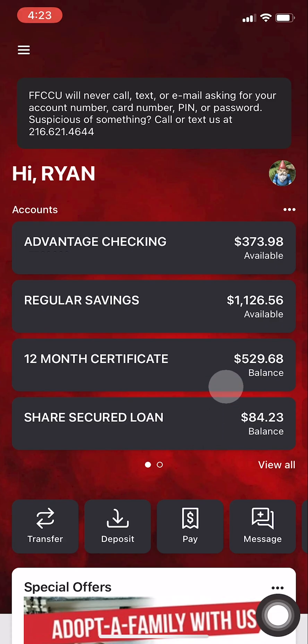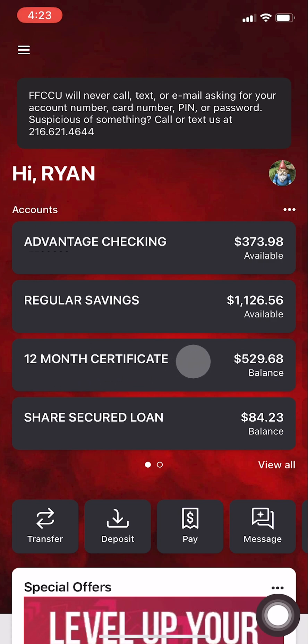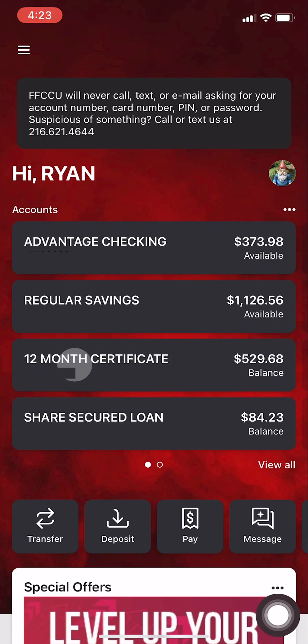First, let's hide an account. Here on our dashboard, you can see this share certificate. It's living its best life, doing its thing. We don't really need to monitor it closely. So let's hide this account.